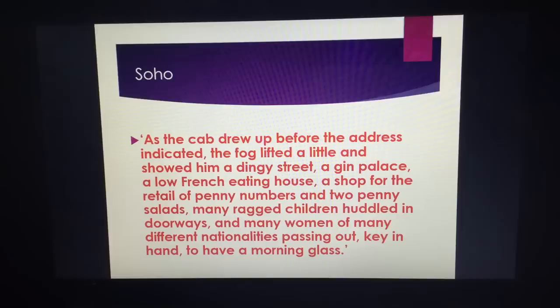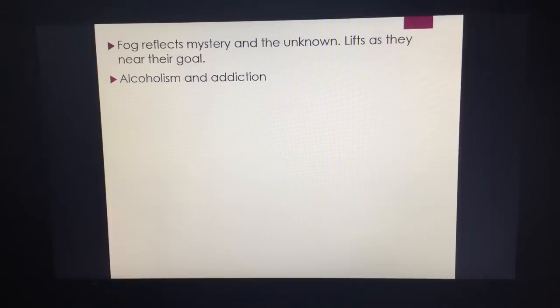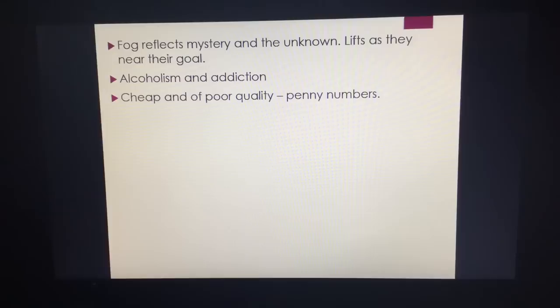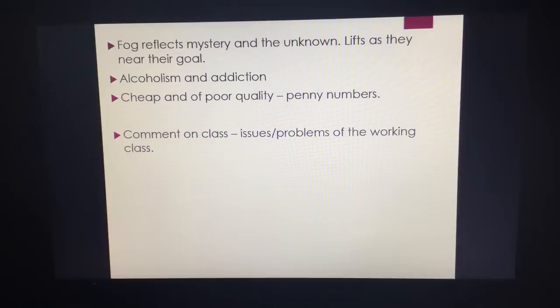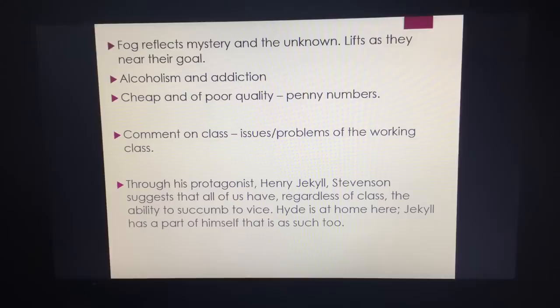Another quote: "As the cab drew up before the address indicated, the fog lifted a little and showed him a dingy street, a gin palace, a low French eating house, a shop for the retail of penny numbers and two-penny salads. Many ragged children huddled in doorways. Many women of many different nationalities passing out key in hand to have a morning glass." In there we have the fog representing mystery, alcoholism and addiction representing this dingy part of Soho and the idea of sins and pleasures — remember, Jekyll says "I had to conceal my pleasures." It's cheap, and it's a comment on class and the problems of the working class. Through Jekyll, Stevenson suggests we can all succumb to vice, regardless.